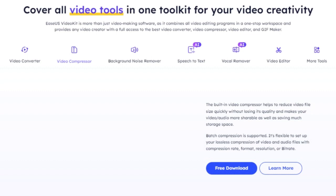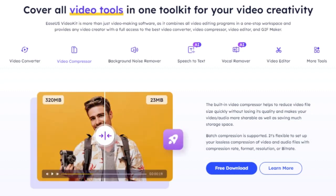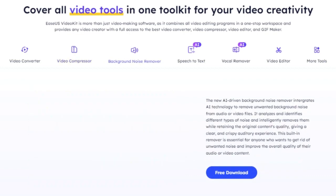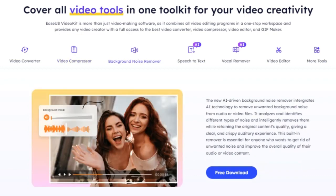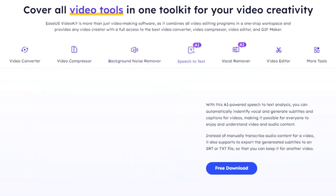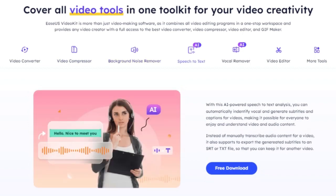Next up, we have the conversion and compression tools. Ever had to deal with the headache of incompatible video formats? With EaseUS Video Kit Pro, you can convert your videos into a variety of formats, ensuring they're compatible with any platform. The software also allows you to compress your videos, reducing their size without compromising on quality.